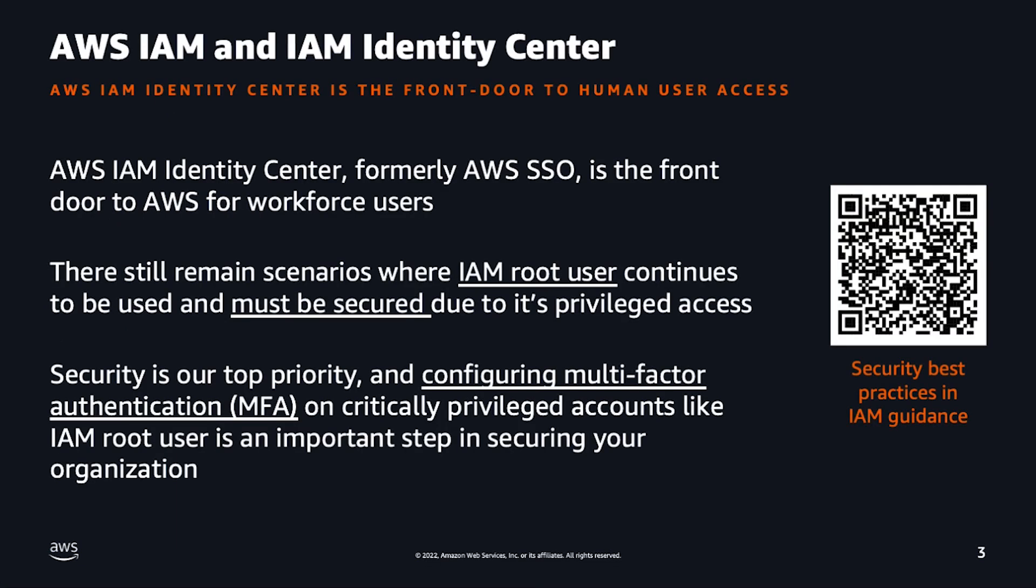As per the latest security best practice guidance, IAM Identity Center is the recommended place to manage human users and their access. However, there are still some tasks that require the use of root user, and we recommend protecting your root users with MFA.